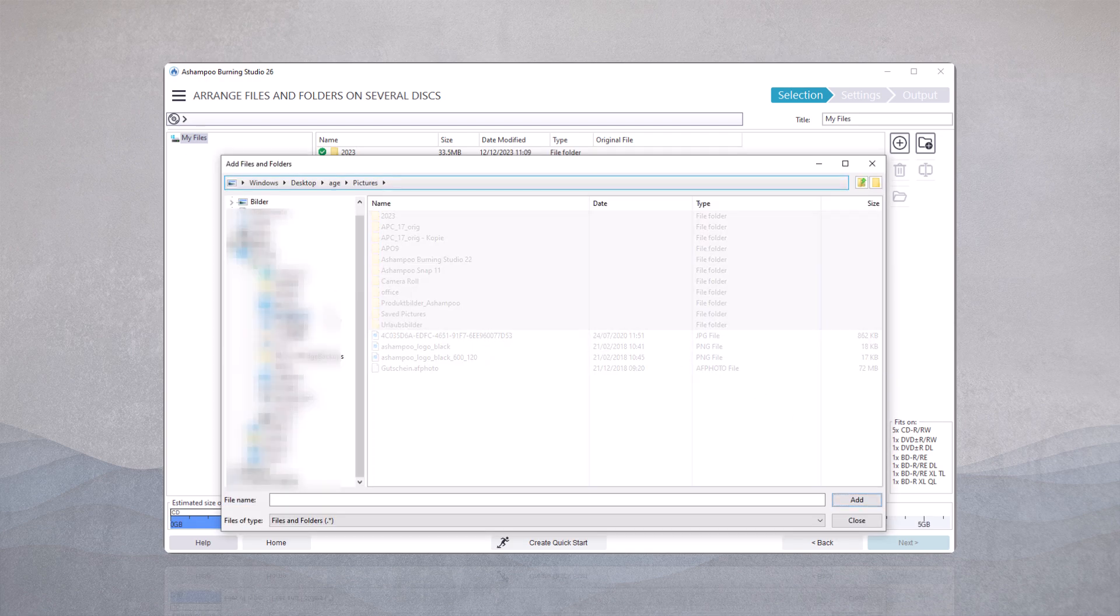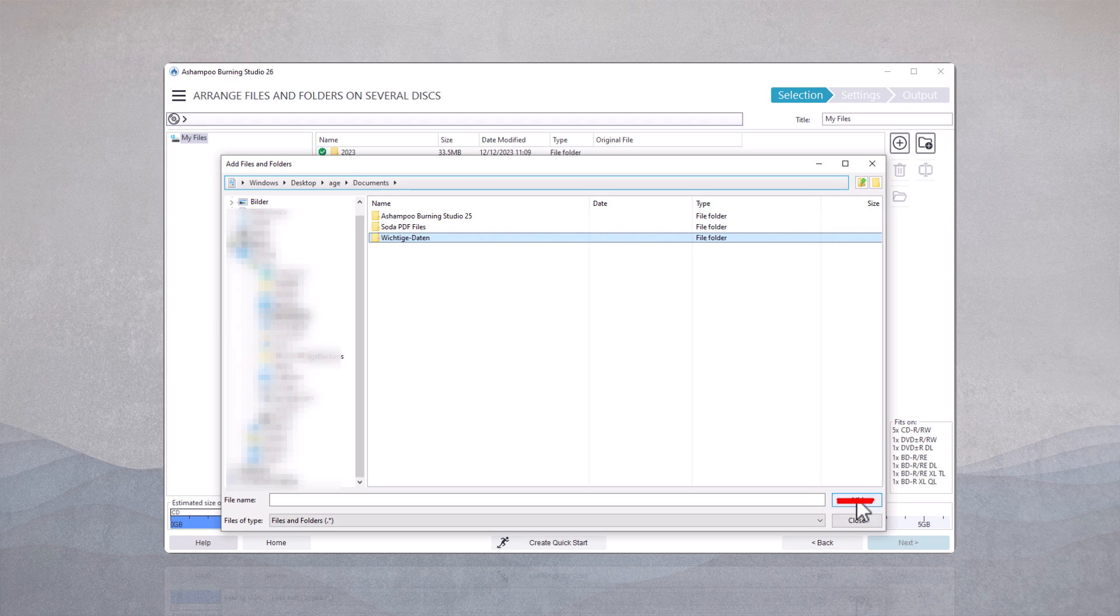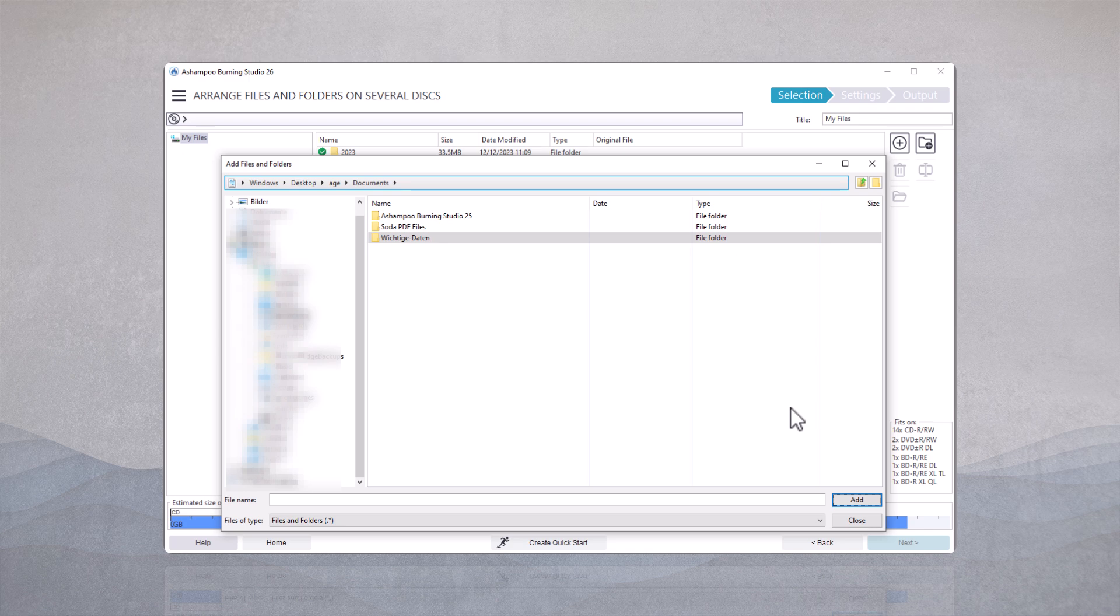Please note that it is not possible to split a large file across multiple disks. Only multiple individual files can be handled. Distributing a large video of approximately 5GB across multiple CDs would not be feasible.